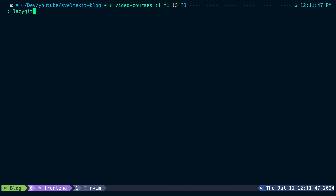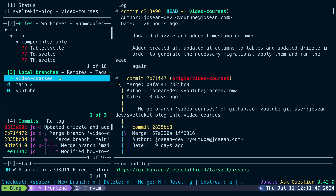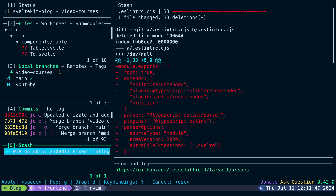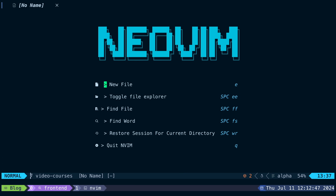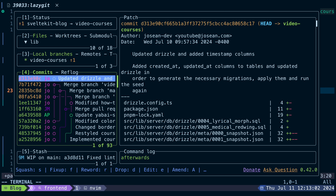LazyGit gives you a really nice, simple and easy-to-use interface that you can learn quickly and can make your life a lot easier when working with Git on the terminal. It also integrates really well with NeoVim, which is something I was especially looking for. In this video I'm going to show you how to get started with LazyGit, how you should approach using it, and how I've integrated it into my own workflow so you can start using it too. I've been using it for a couple of months now and I think this tool is really amazing.